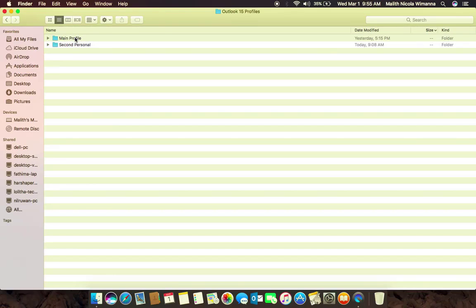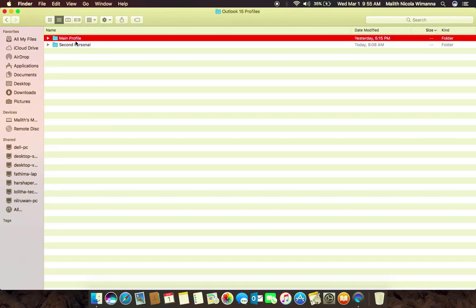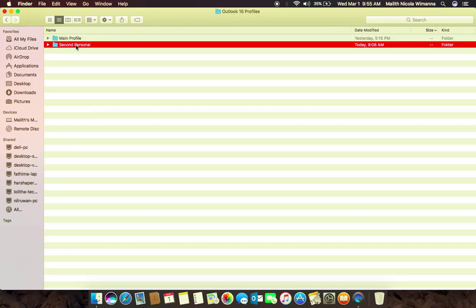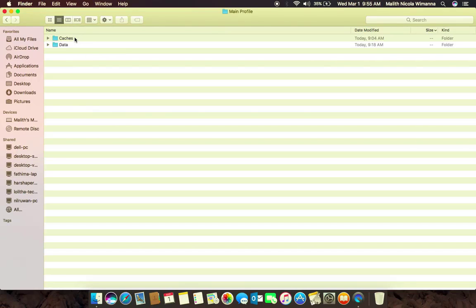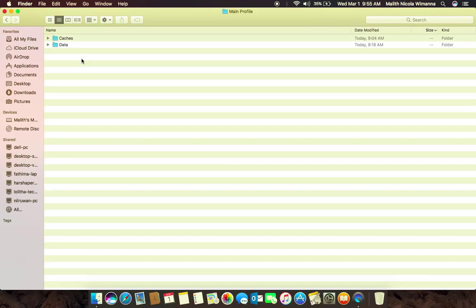In that folder, you will find the main profile or any secondary profiles you have created. Inside these profiles, you will find the cache files and data files of your mail configured to Outlook 2016.